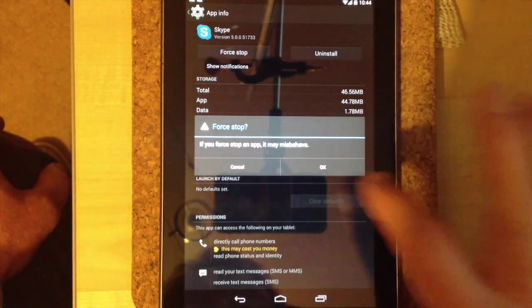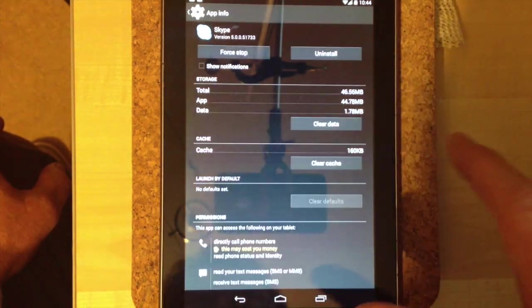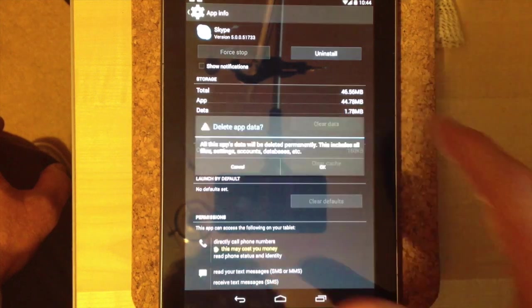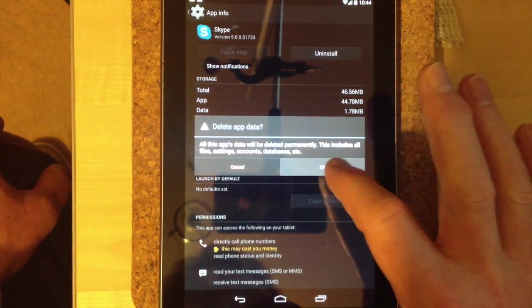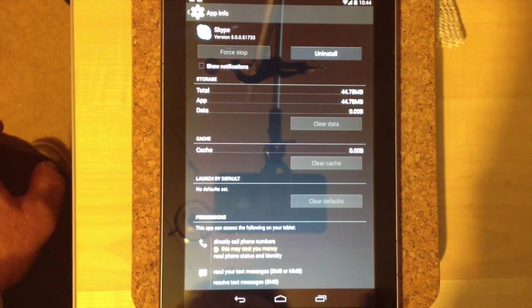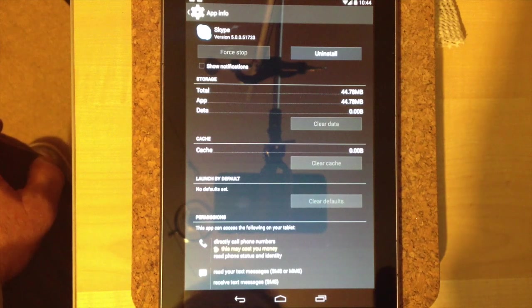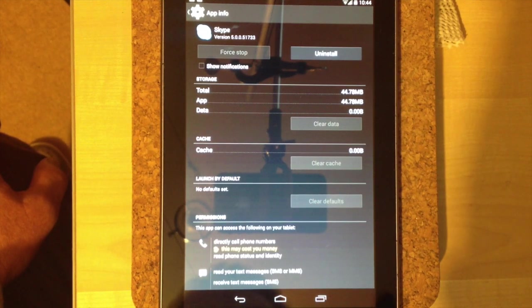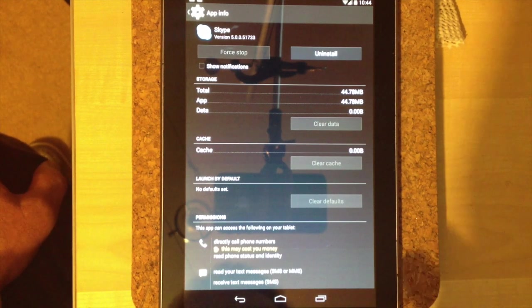Force stop and then clear data. Okay, so that's Skype cleared of that particular communication.